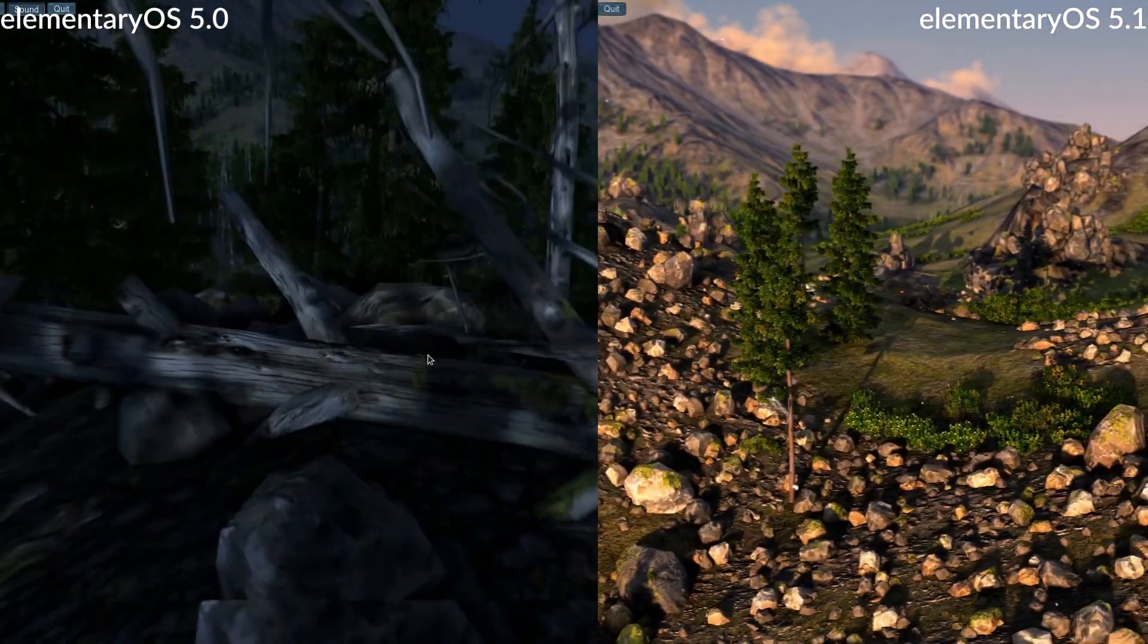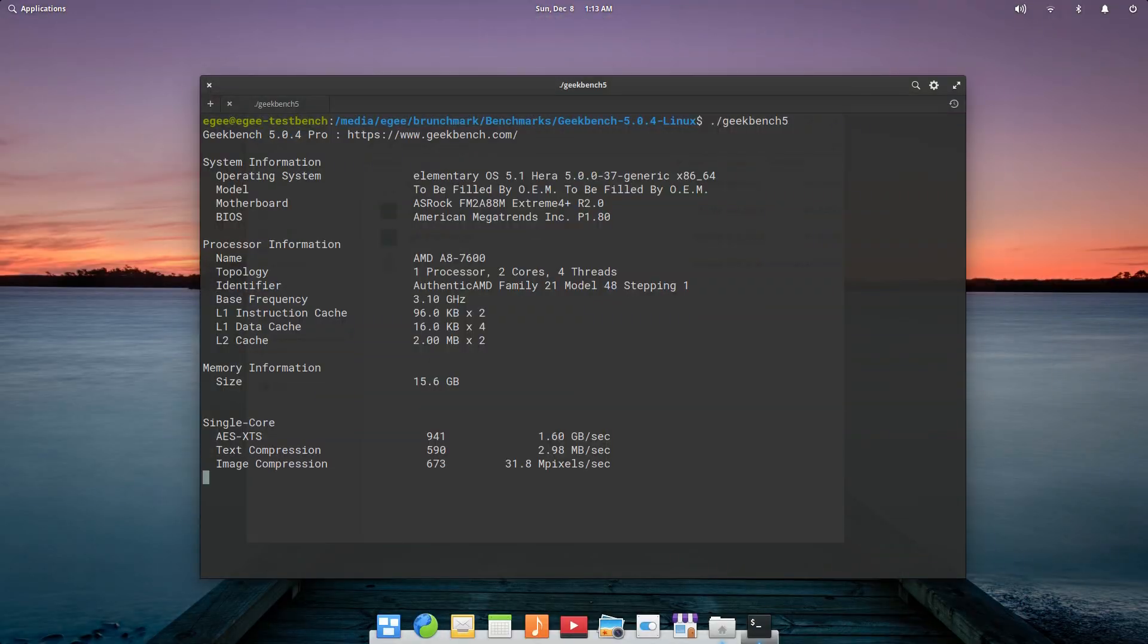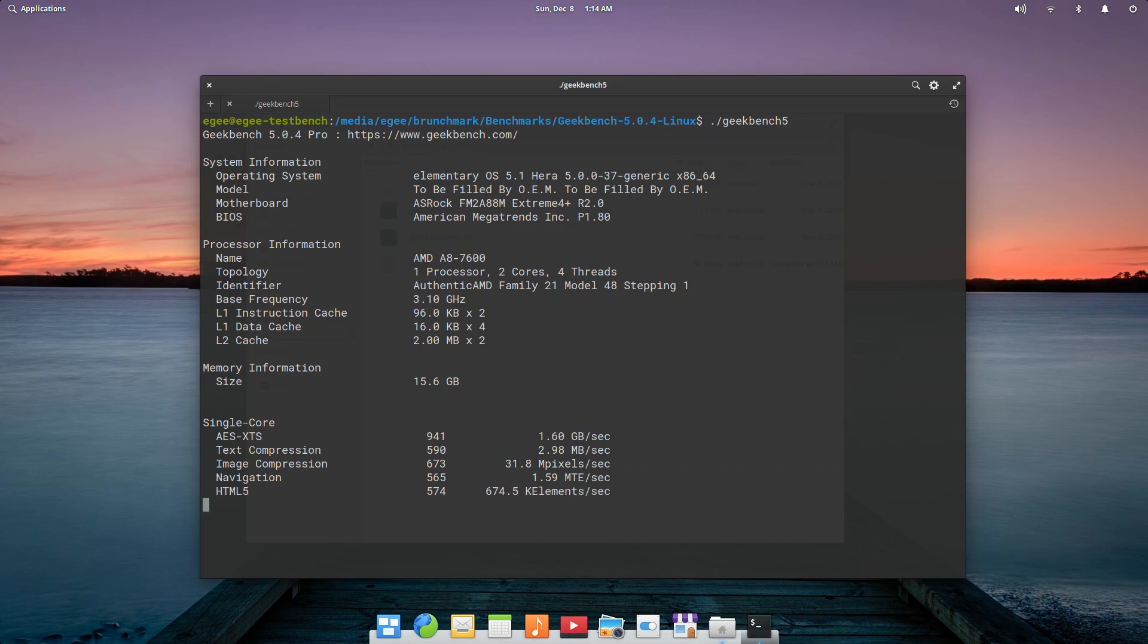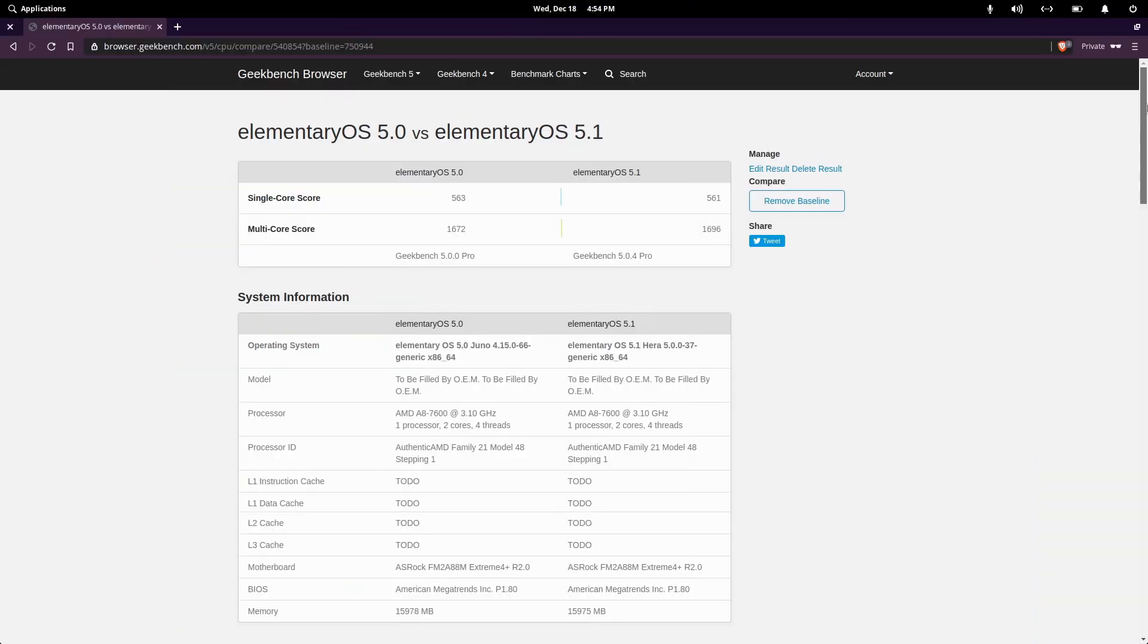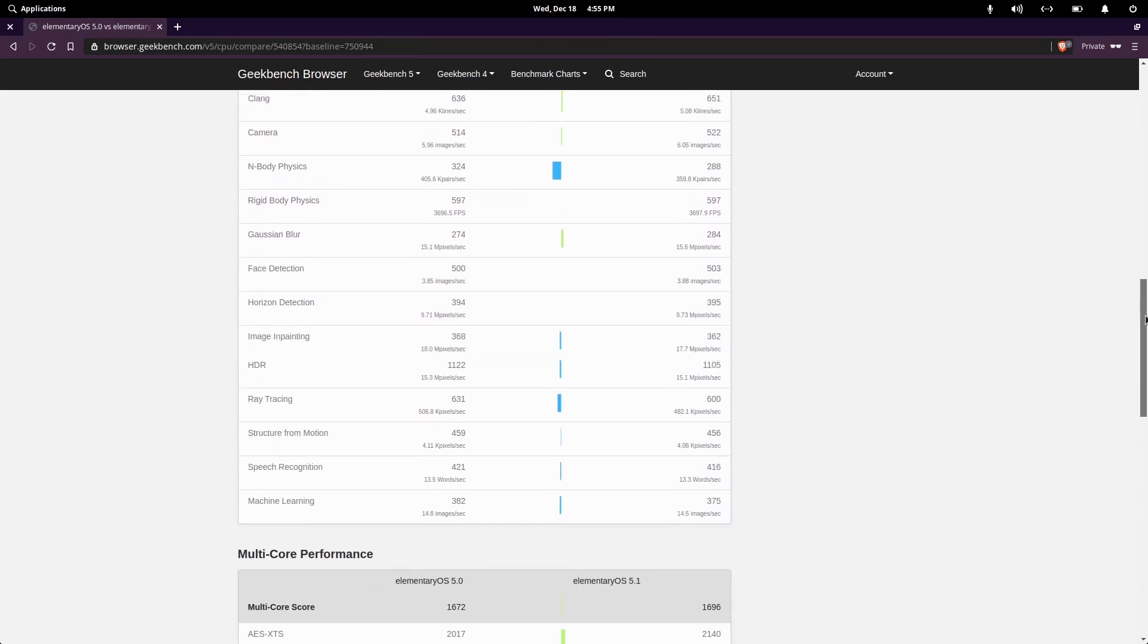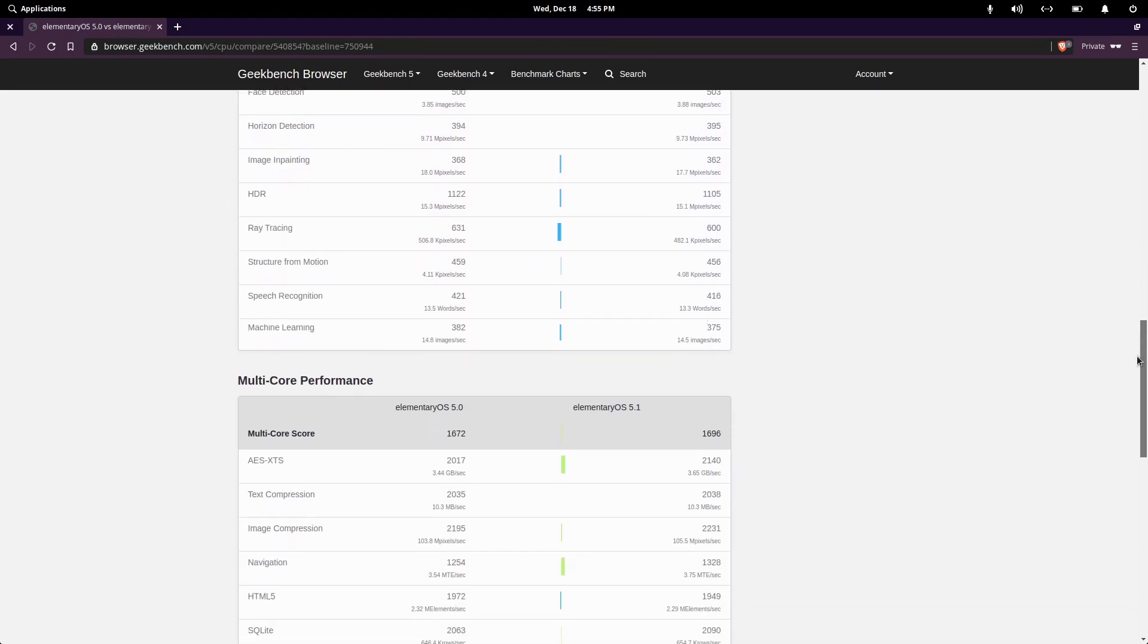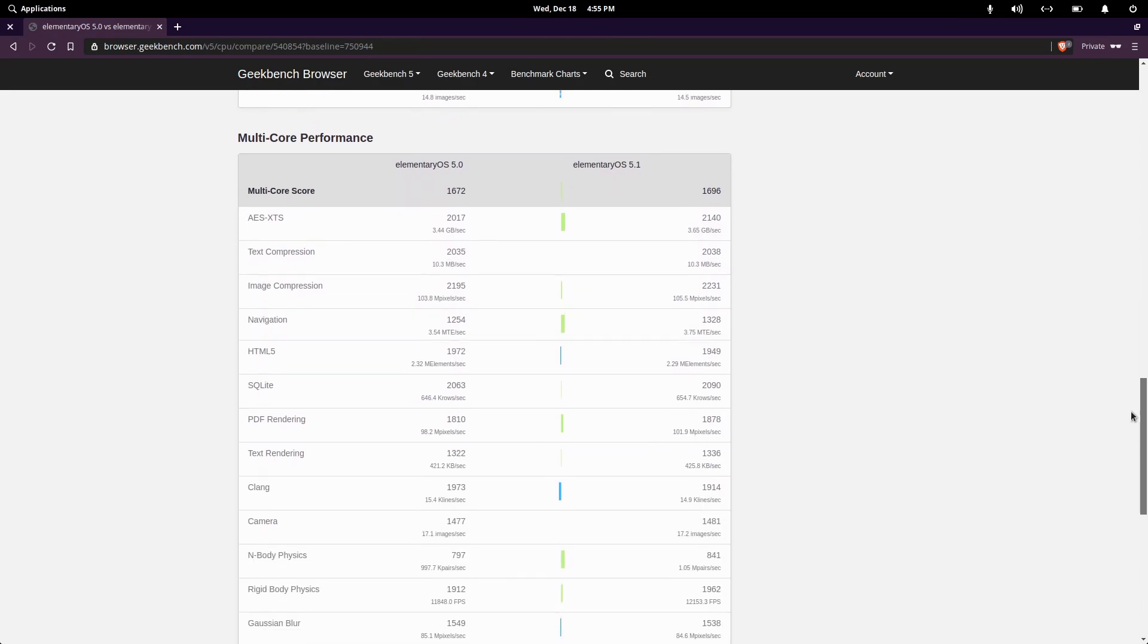And the last benchmark we're going to look at is good old Geekbench 5. This is where things get really interesting, though. On the single-core side of things, there were a couple possibly significant regressions with 5.1, noticeably in text compression, in body physics, and ray tracing. On the multi-core side of things, 5.1 won in almost all of the tests.